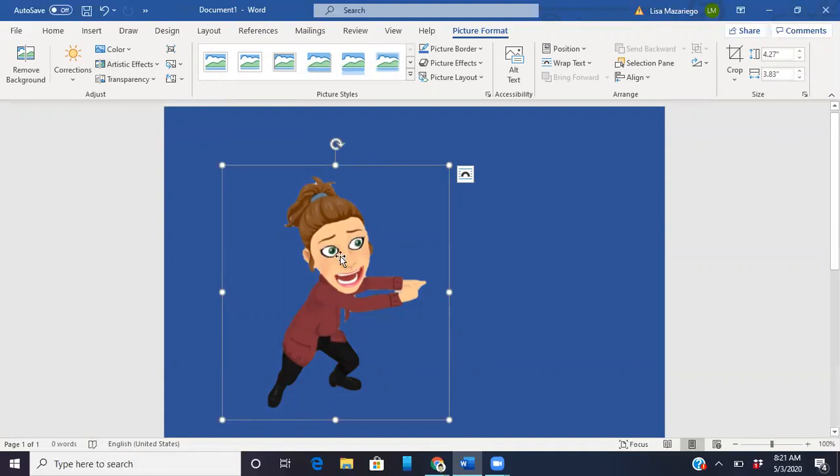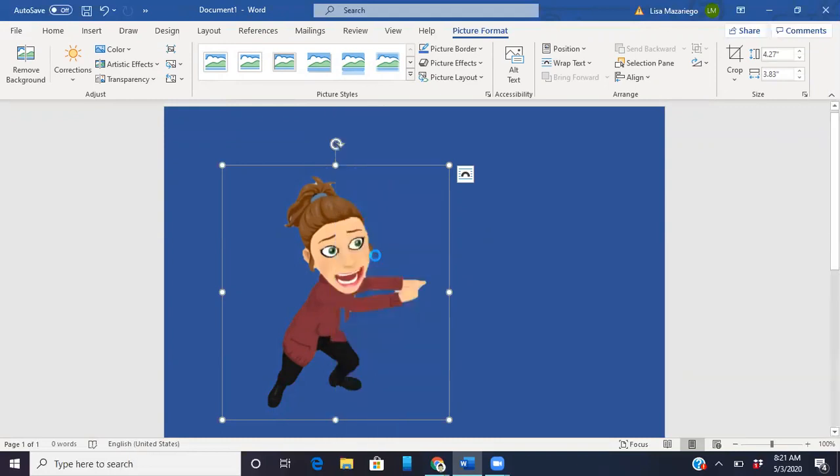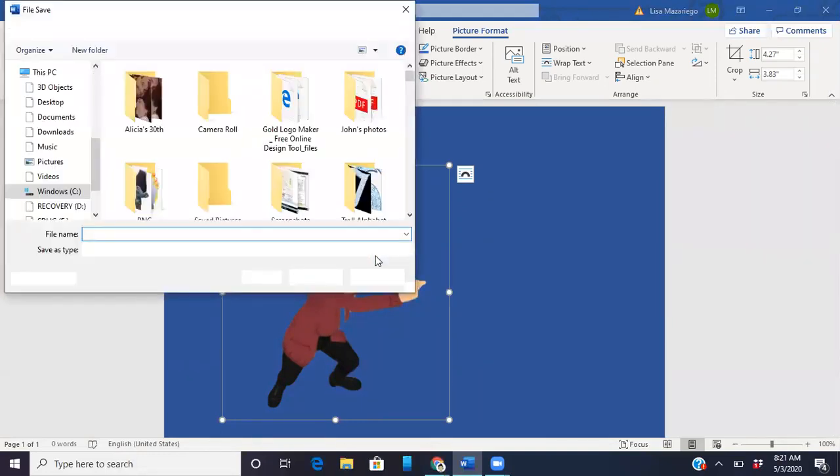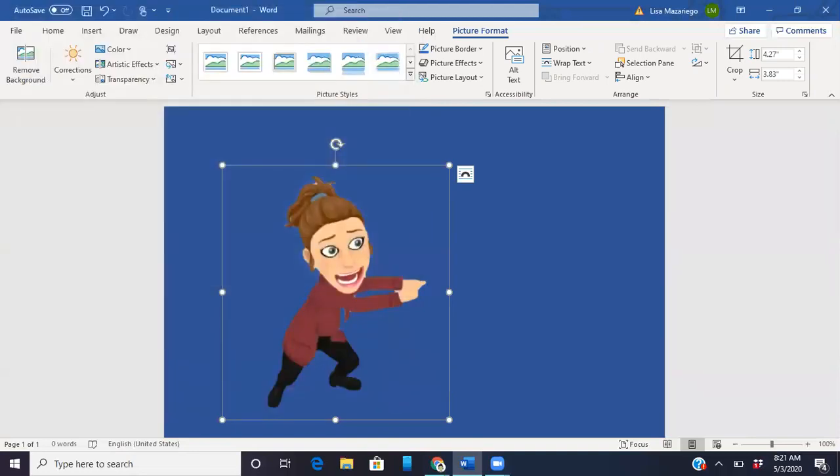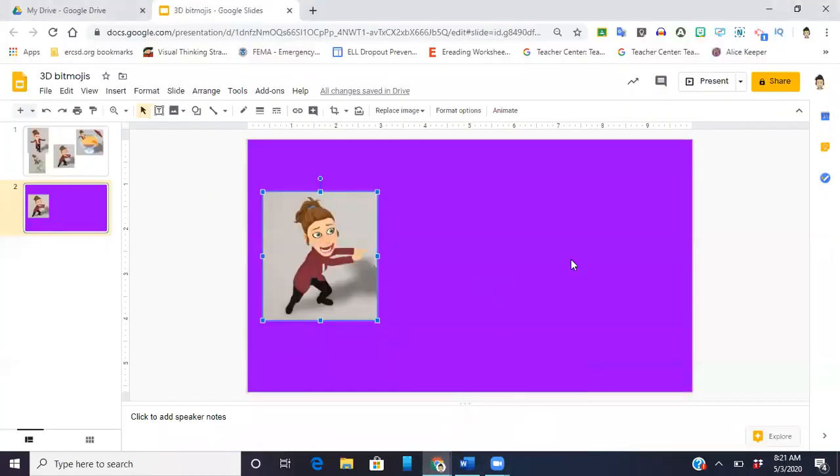Now at least for me I cannot just copy and paste this back into PowerPoint. It still comes back with that ugly white background. What I have to do is save this picture to my computer.